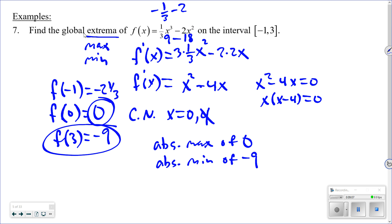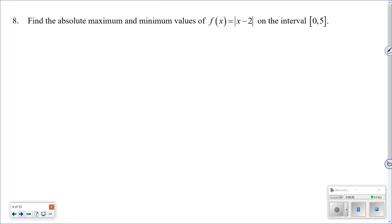So the global maximum is zero and the absolute minimum is negative nine. To recap: take the derivative to find critical numbers where it's zero or undefined, then plug critical numbers and endpoints into the original function to get y-values, and identify the greatest as the max and smallest as the min.